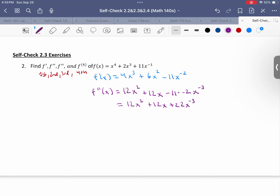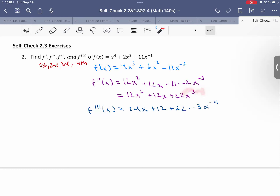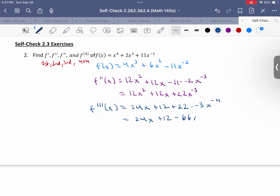Two negatives make a positive. So let's find the third derivative by taking the derivative of our second derivative. It becomes 24x plus 12, plus 22 times negative 3x to the negative 4 — the negative 3 drops down and we subtract 1. So this becomes 24x plus 12 minus 66x to the negative 4th. That's our third derivative.